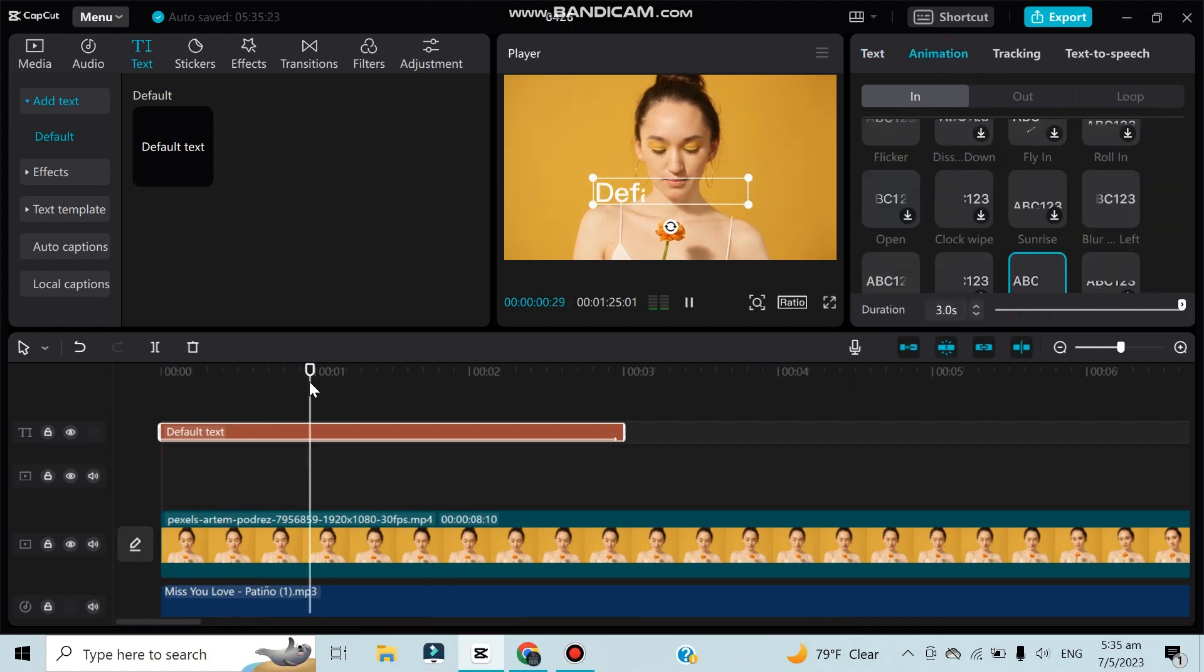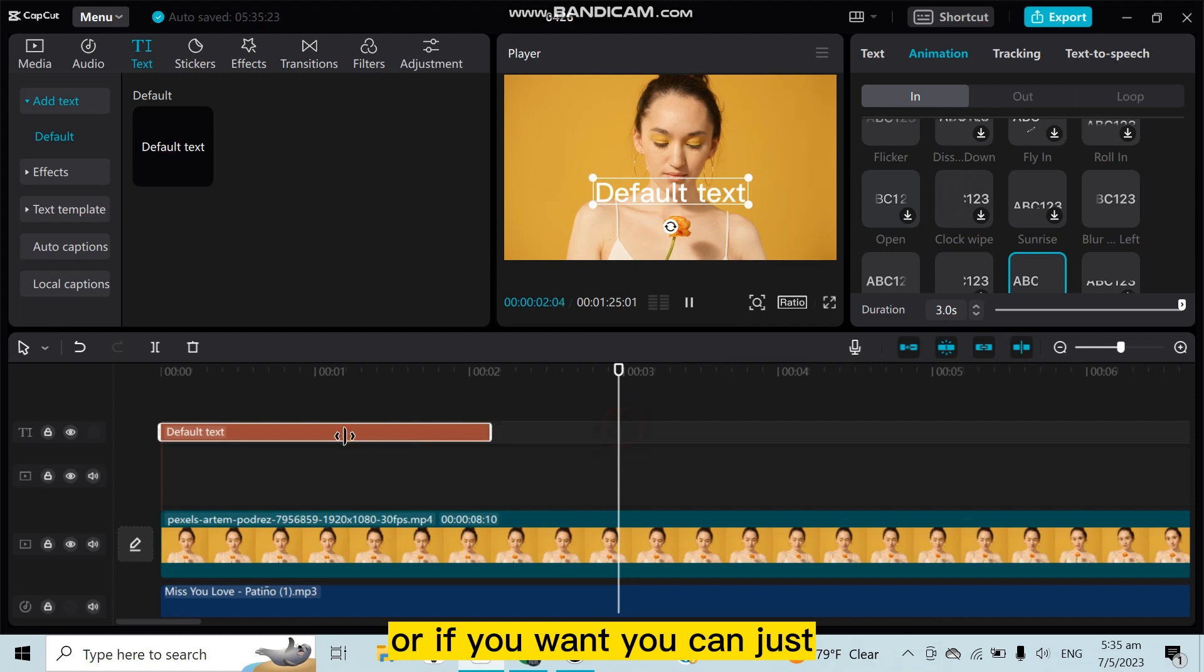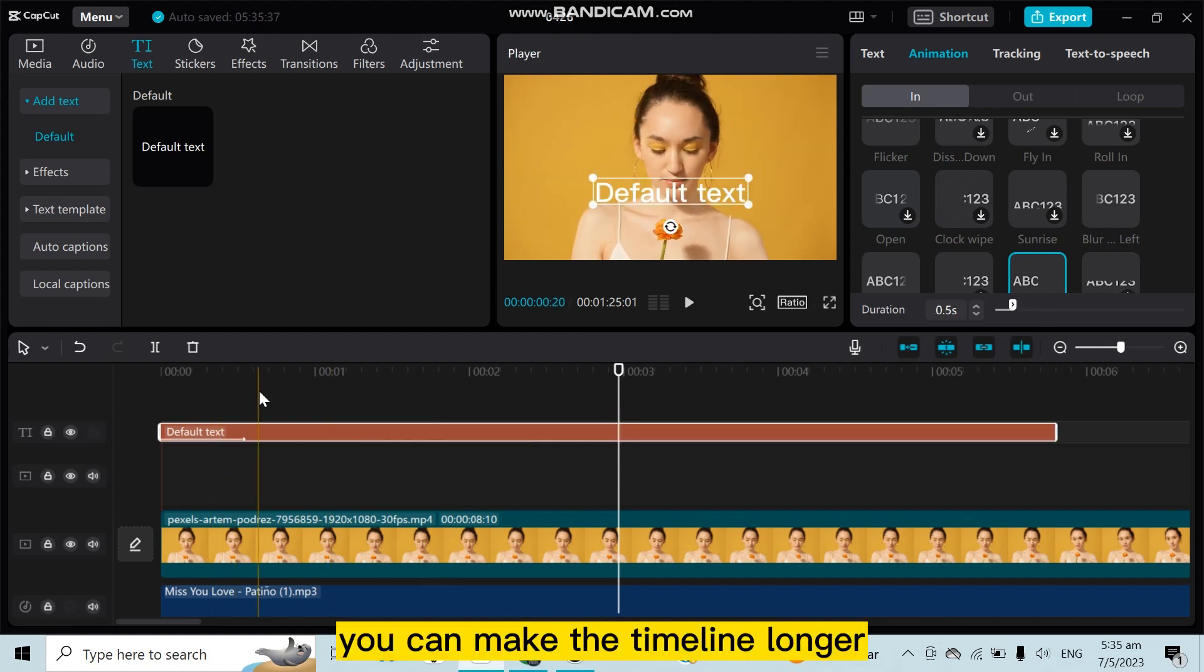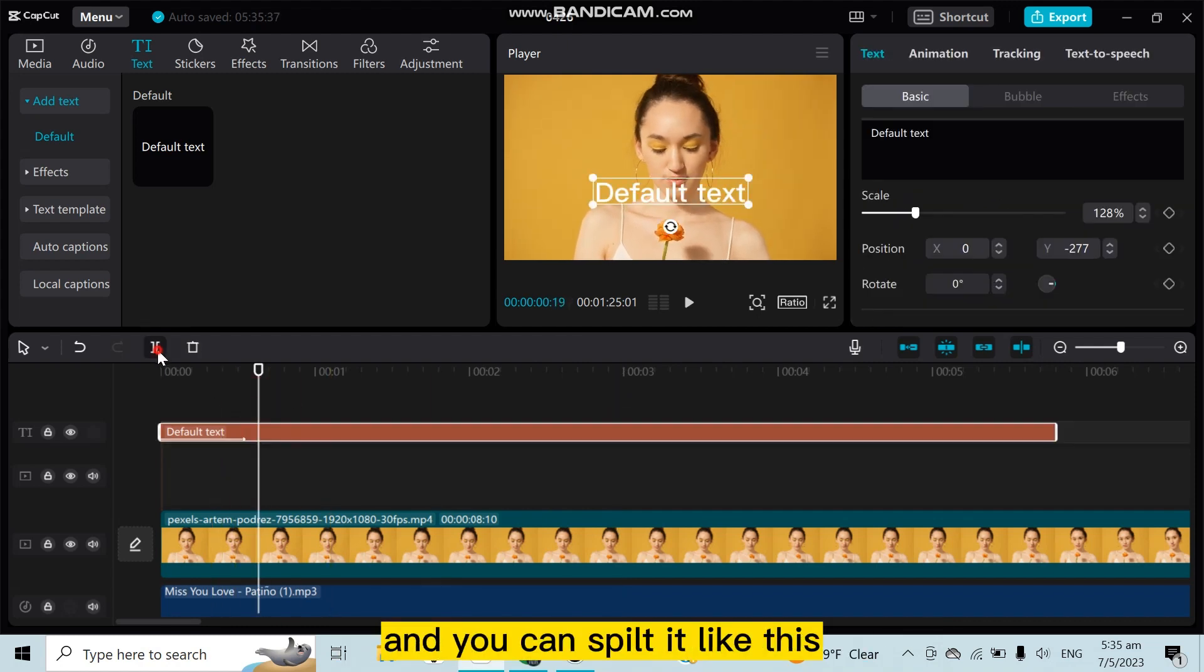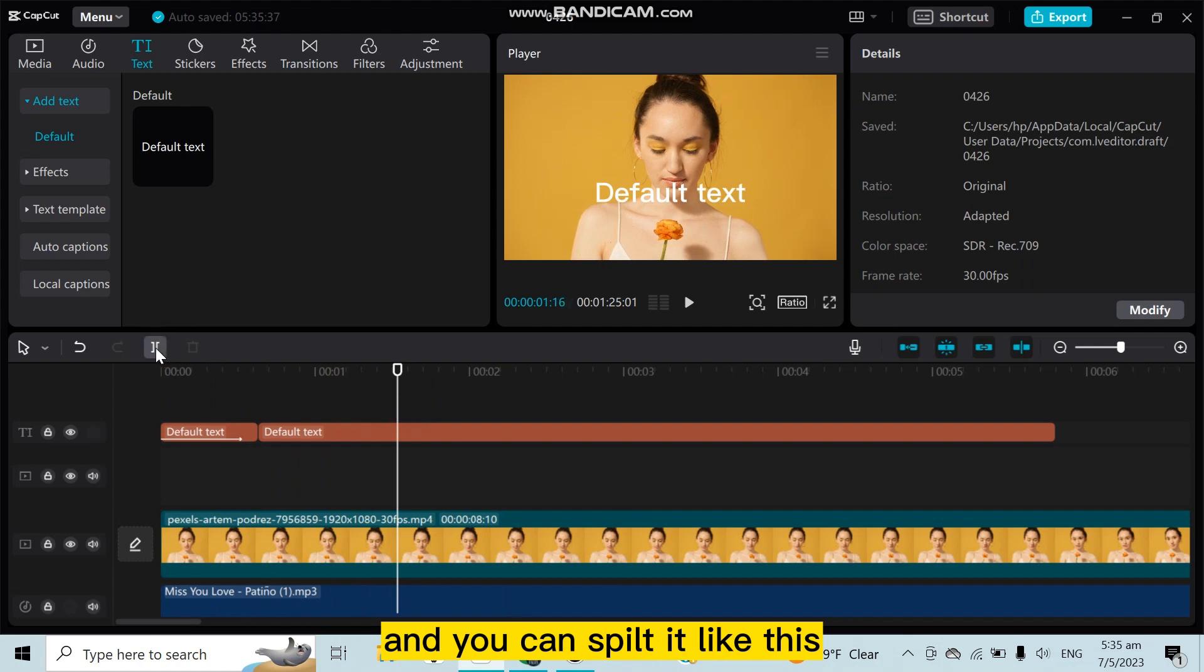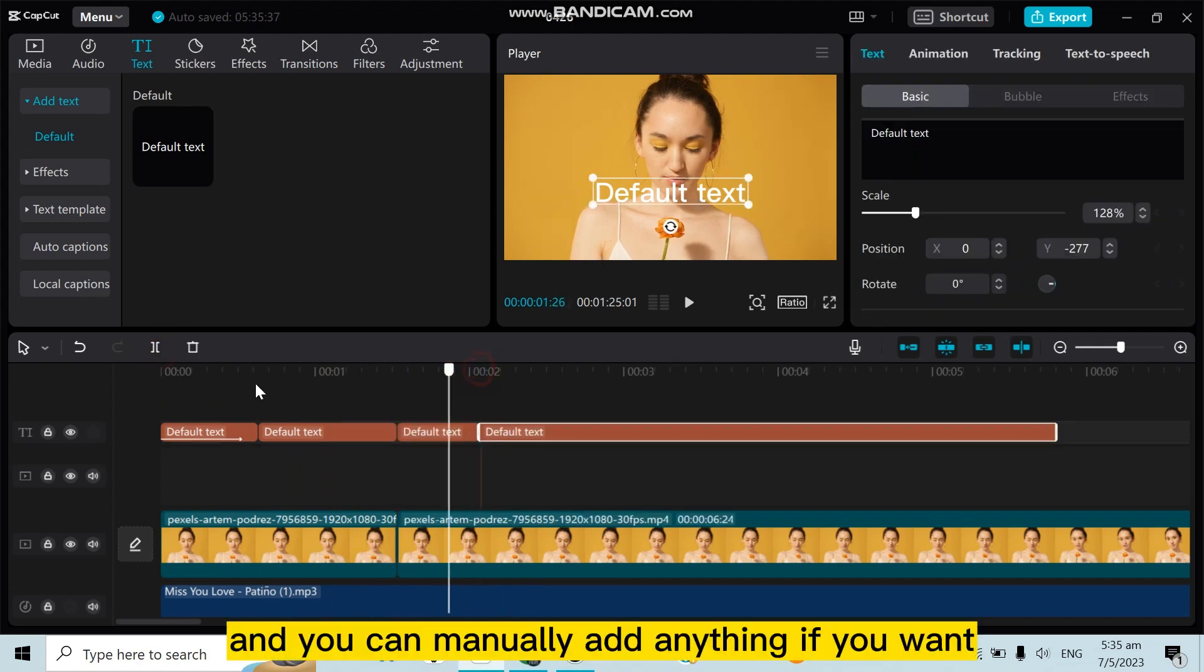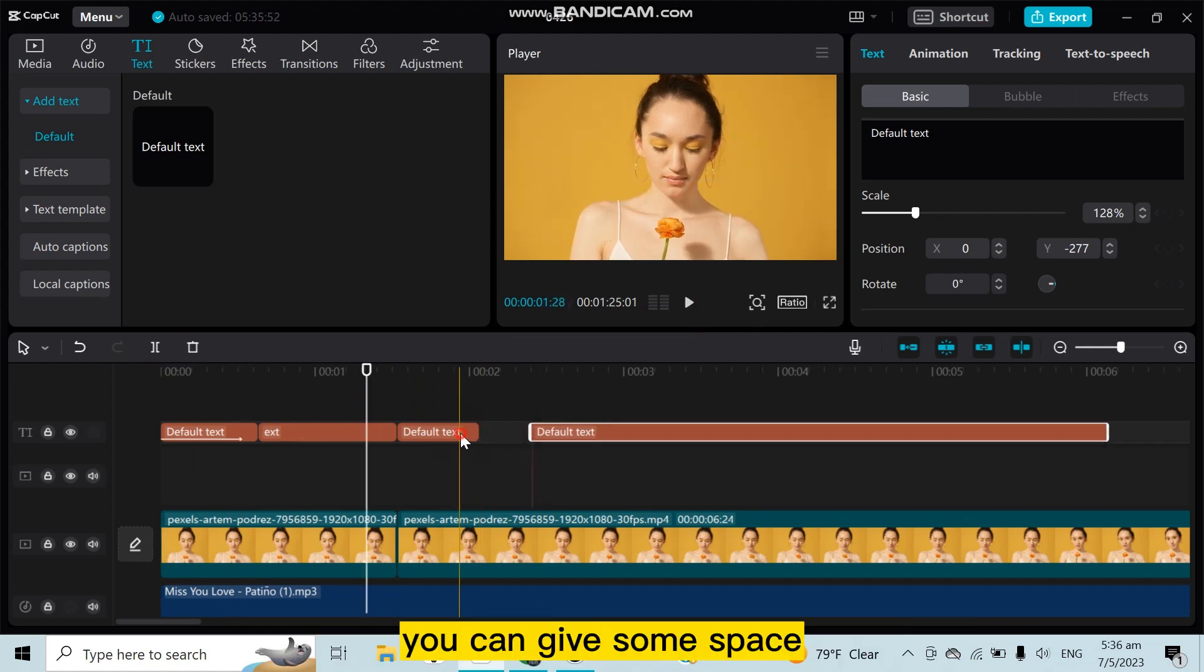This is how the text is appearing one by one. Or if you want, you can make the timeline longer and you can split it like this. You can manually add anything if you want. You can give some space.